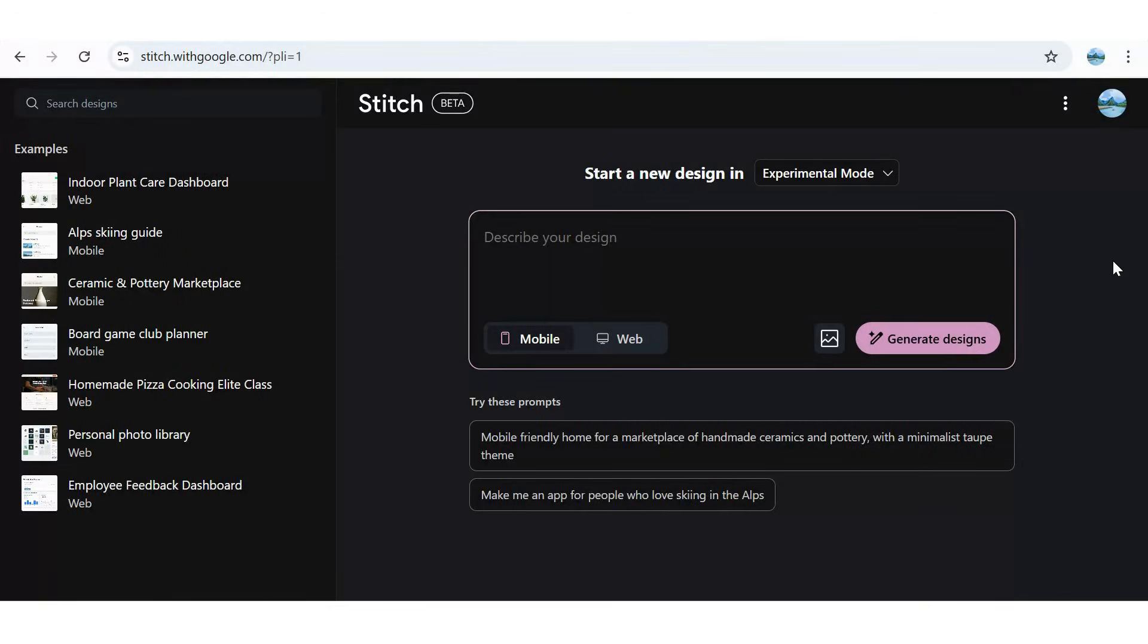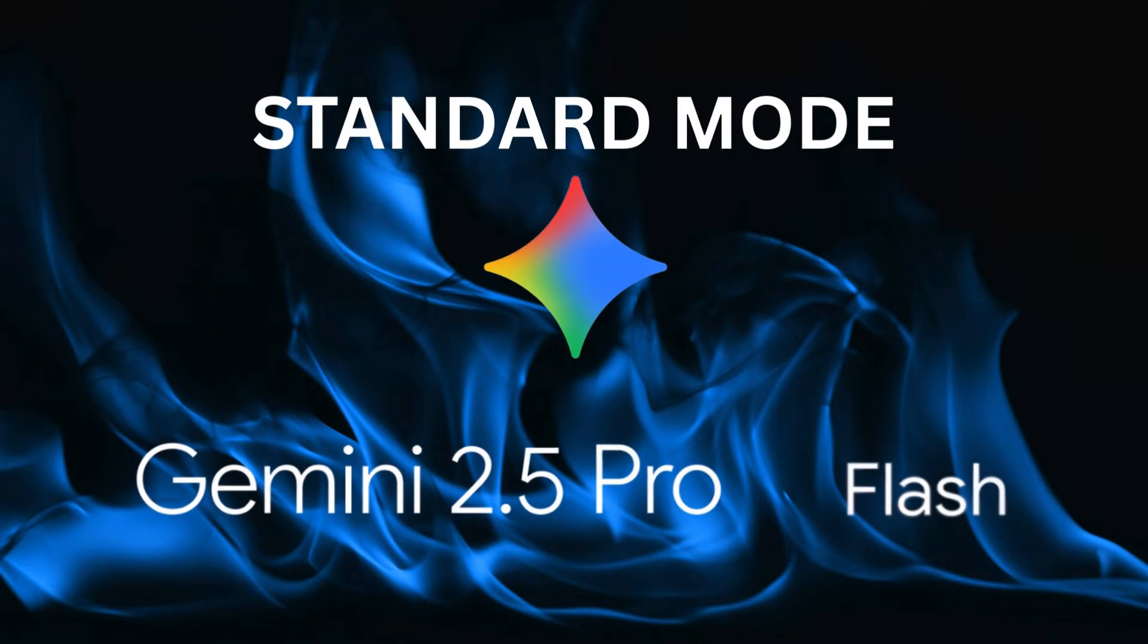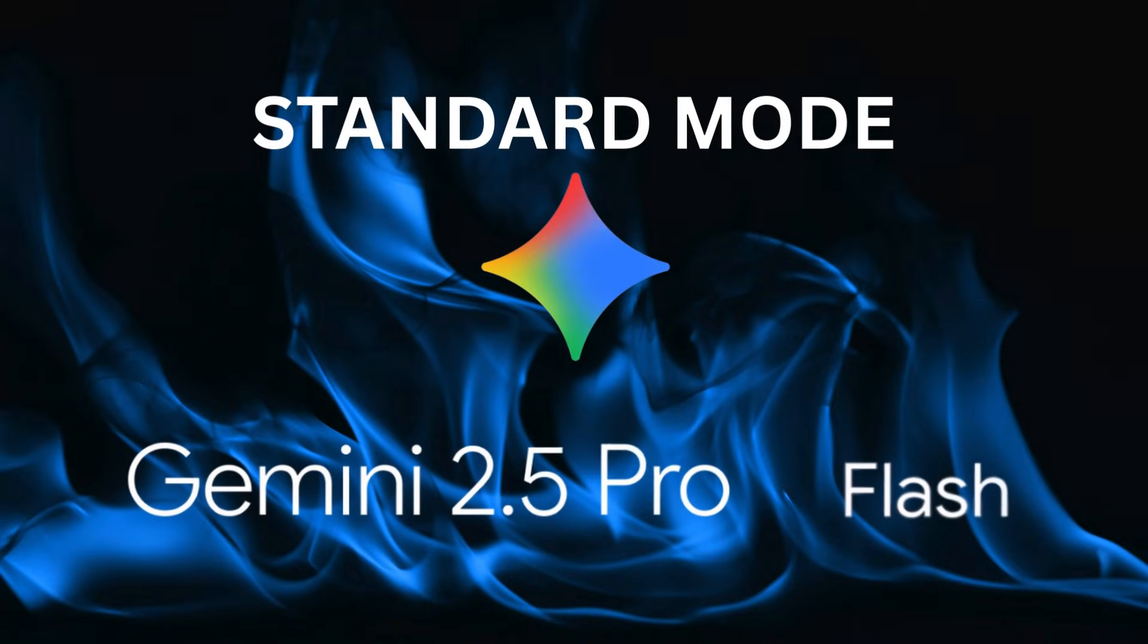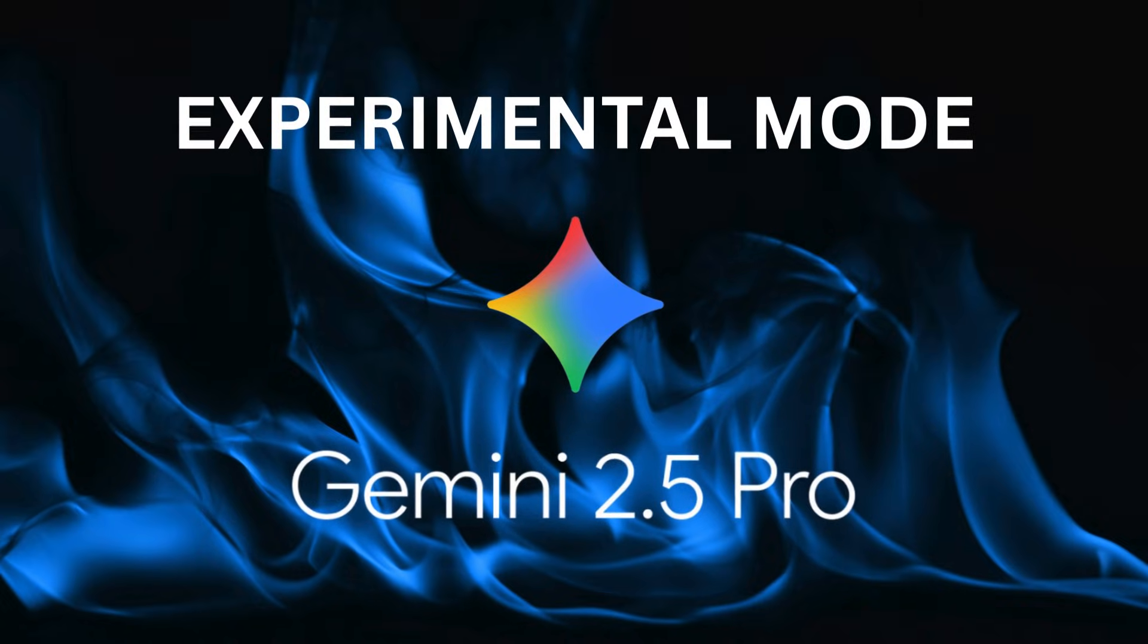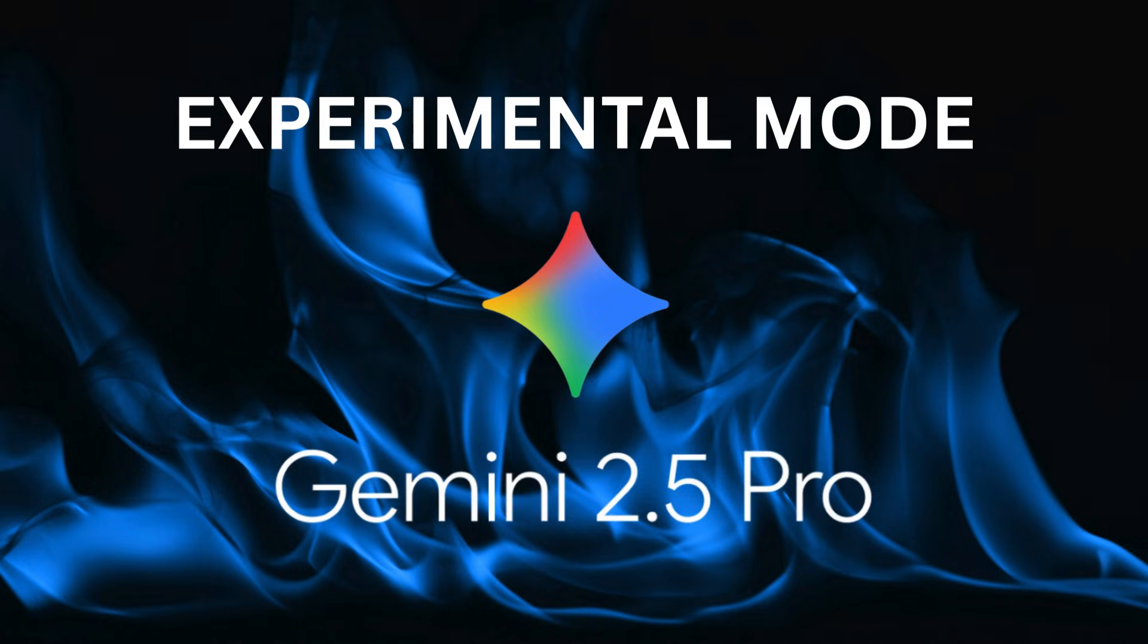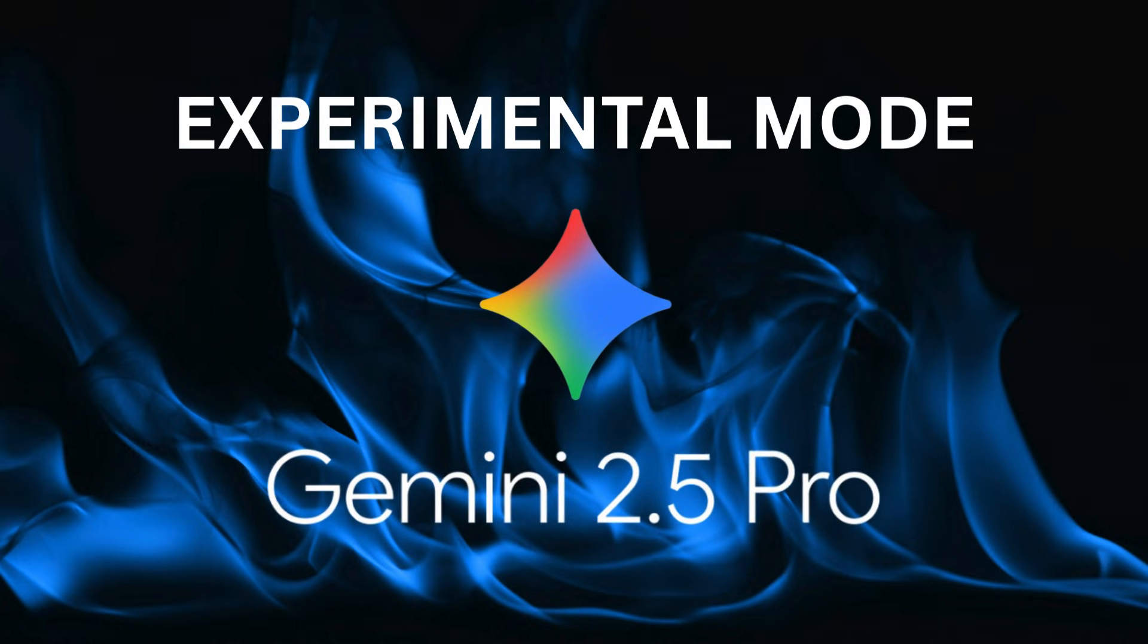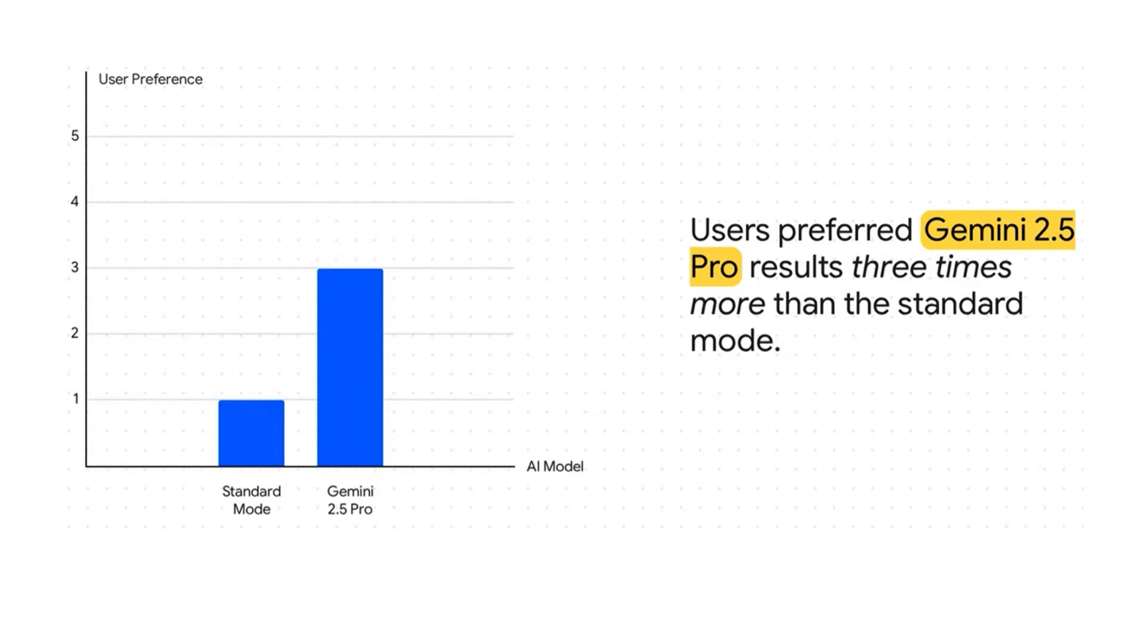Standard mode uses Gemini 2.5 Flash for speed and efficiency, while experimental mode with Gemini 2.5 Pro delivers slower but higher quality, more complex generations. Ideal for detailed design work.